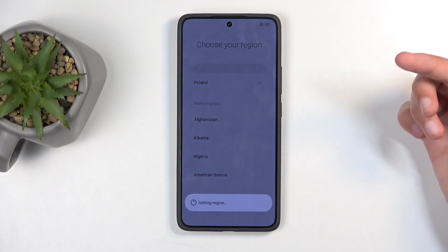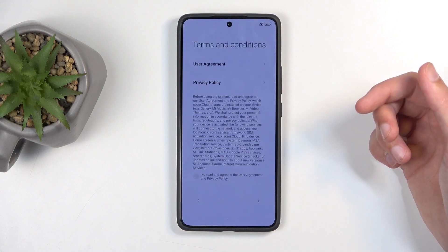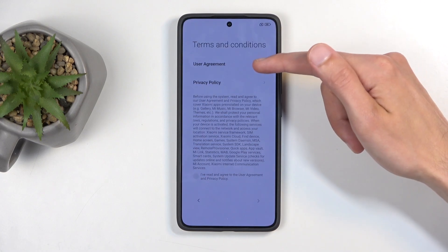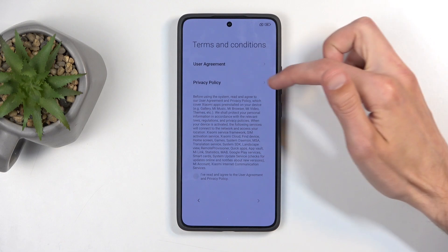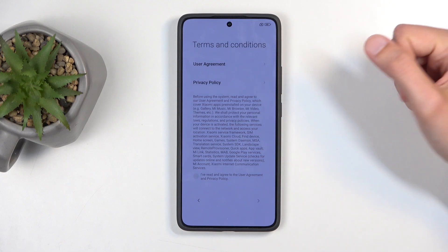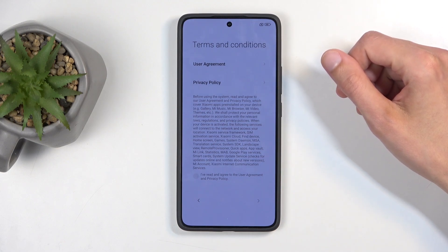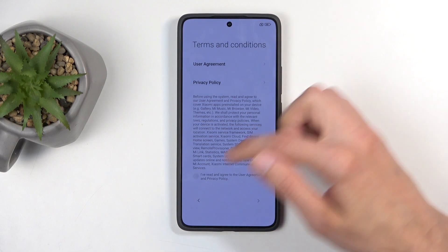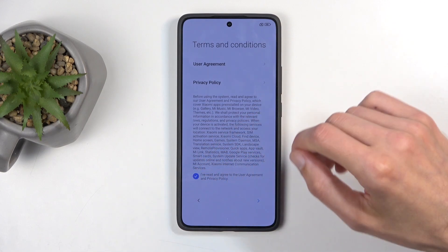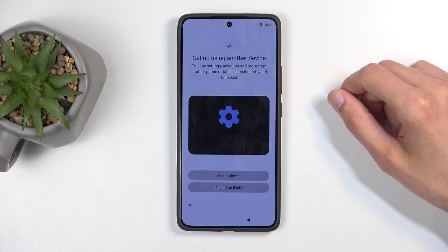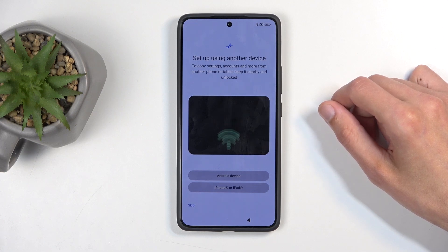Moving on, we have terms and conditions. You can read exactly what you're going to be agreeing to by clicking the user agreement and also the privacy policy. But if you're like every other normal person, you're probably just going to check the box that you have read and agreed to it, then go to the next page without ever even opening it.